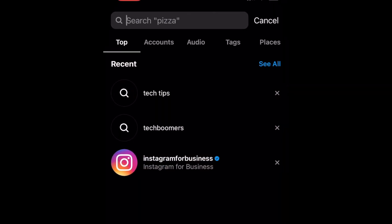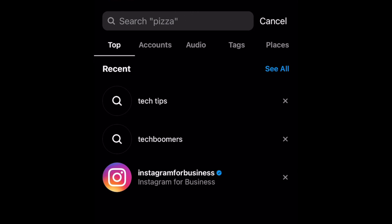Here you'll see your recent searches. To see your entire search history, tap See All.